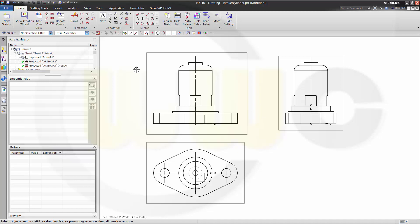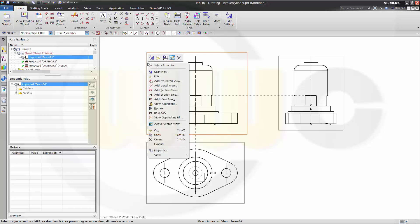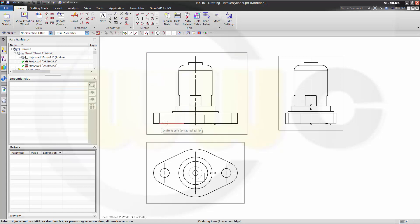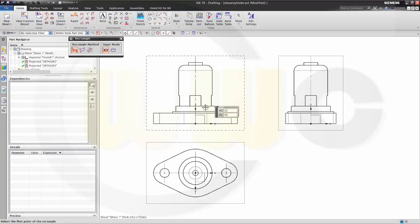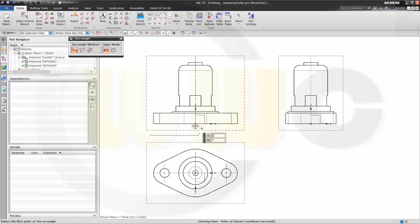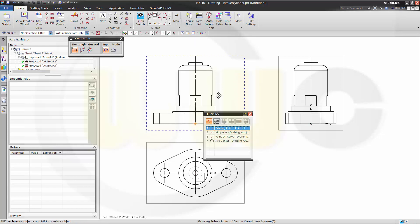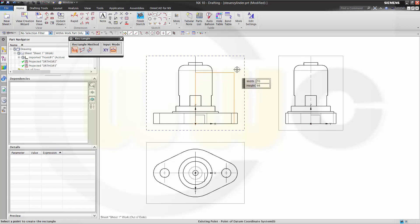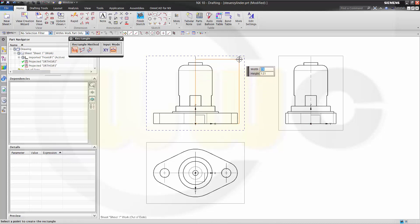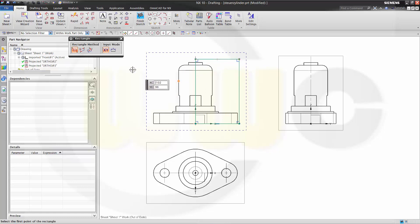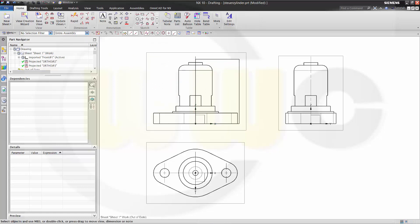First you make sure that the view is the active sketch view. Now it is. I will go for a rectangle and maybe do it like this. You can finish the sketch.